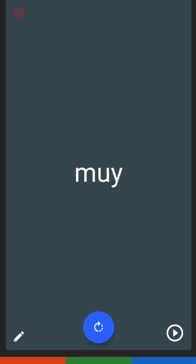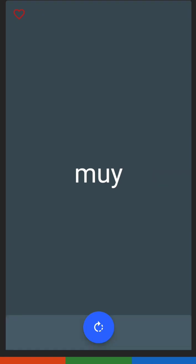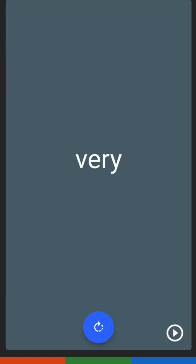For the next one, we have muy. Muy has the letters M, U, Y. Muy is 'very.'